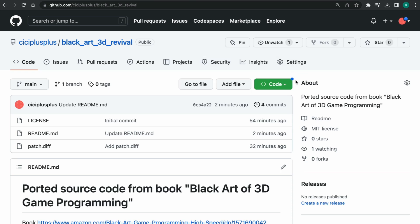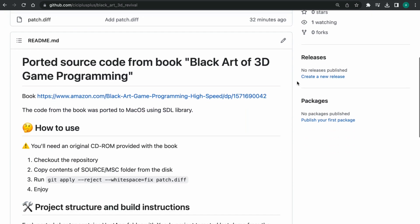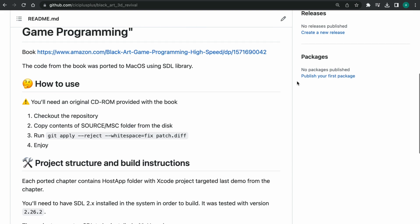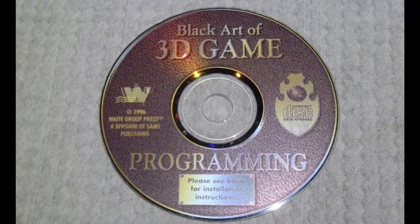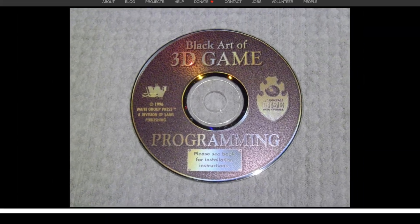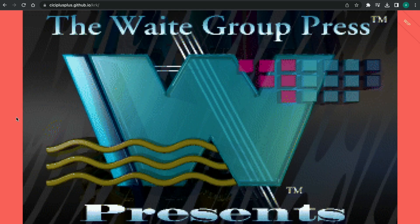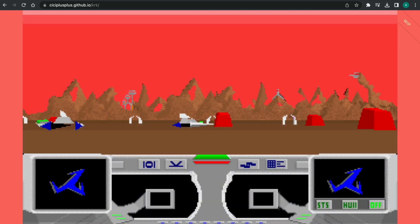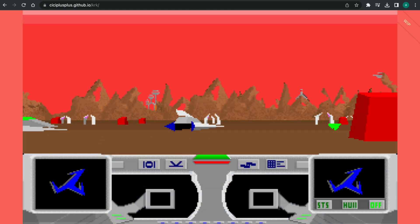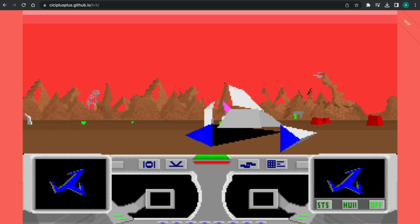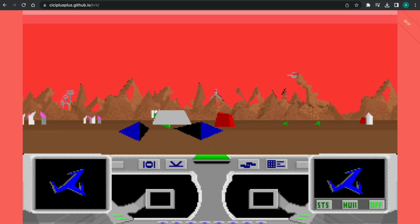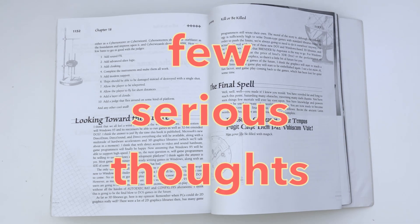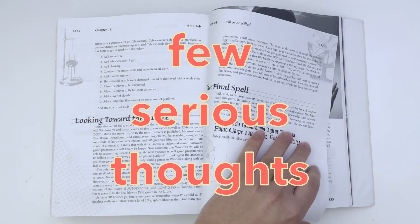As always, you can find the ported source code on my GitHub. But there is a catch. You need to have an original legit disk from the book to use it. But I also ported this game to Emscripten and WebAssembly, so you can try it directly in your web browser. Link in the description.